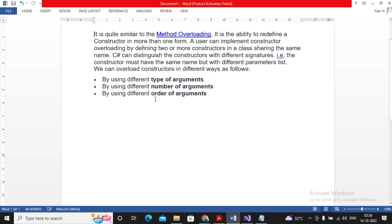Regarding the order of arguments: suppose I have a constructor where the first parameter is float and the second is int, and another constructor where the first parameter is int and the second is float — that is also termed as overloading. C# provides various types of constructors, like a default constructor.